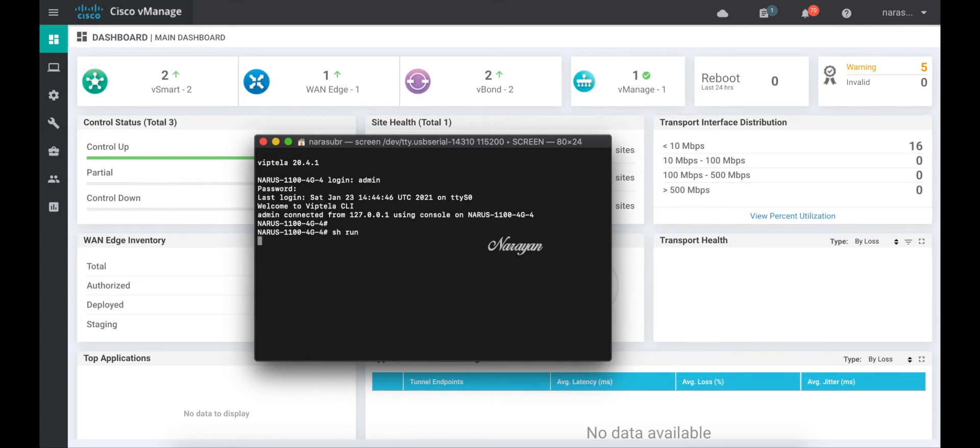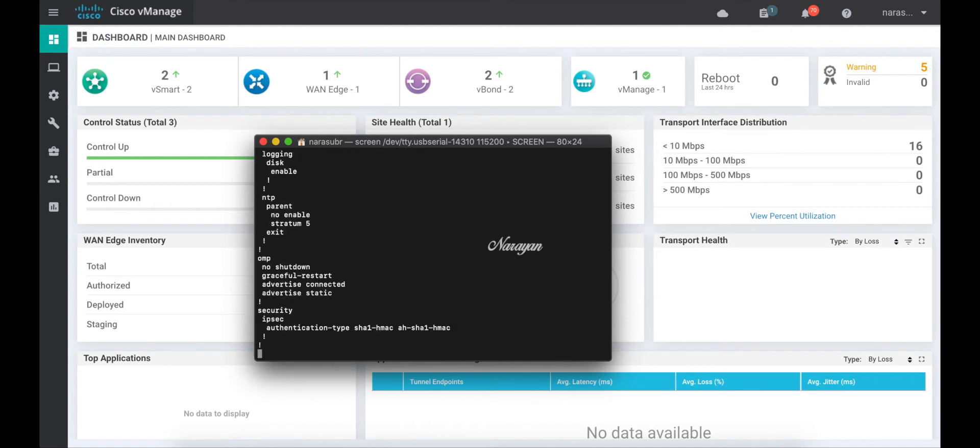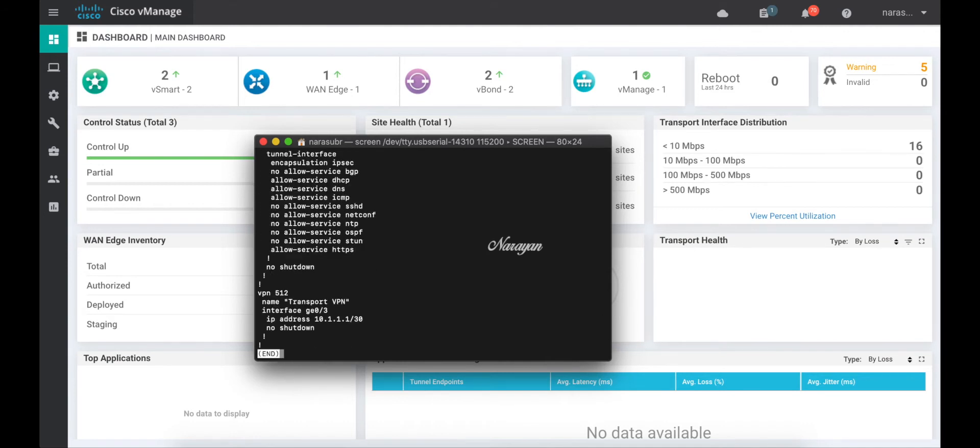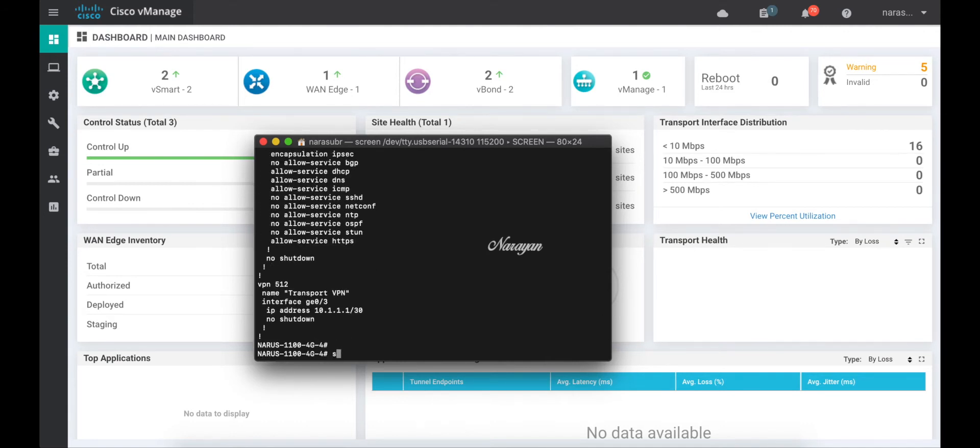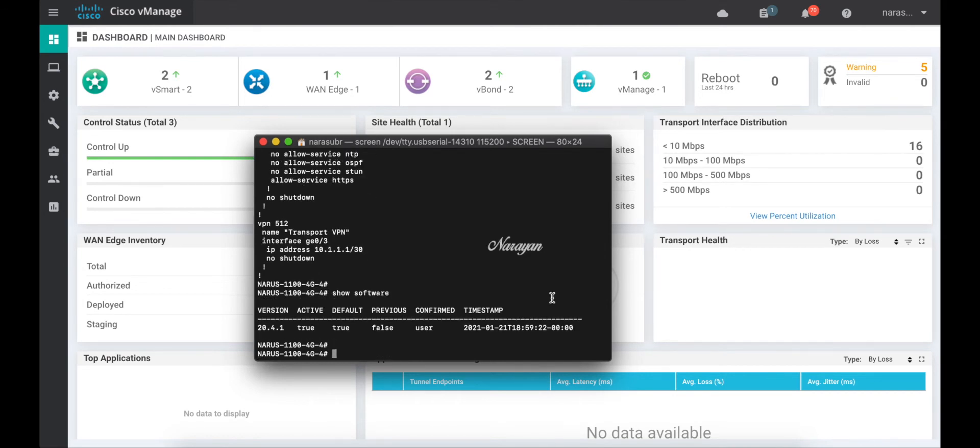Let's do a show run. And you can see the device has a basic configuration of a single interface connecting to the network and a management interface. Let's check the software running on the device. And as you can see, it is running 20.4.1 Viptela OS.